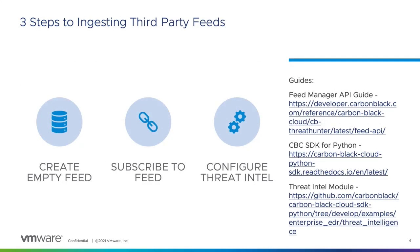I've broken this down into three steps. Step one is to create an empty feed on the console ready to ingest IOC data from the subscribed threat intel. This can be done by the API or the CBC SDK. Step two is to subscribe to a threat intel feed. There's loads out there and usually when you subscribe it comes with instructions on how to use. In our demo we will be using LIMO.